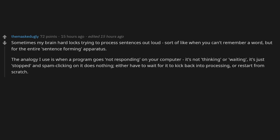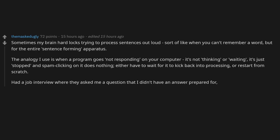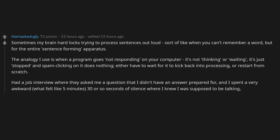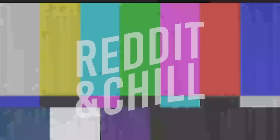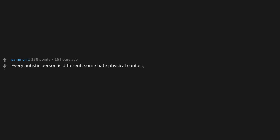Had a job interview where they asked me a question that I didn't have an answer prepared for, and I spent a very awkward what felt like five minutes, 30 or so seconds of silence, where I knew I was supposed to be talking but my brain was stalled. It's not that I couldn't work out what to say, it's that I couldn't work out how to speak.